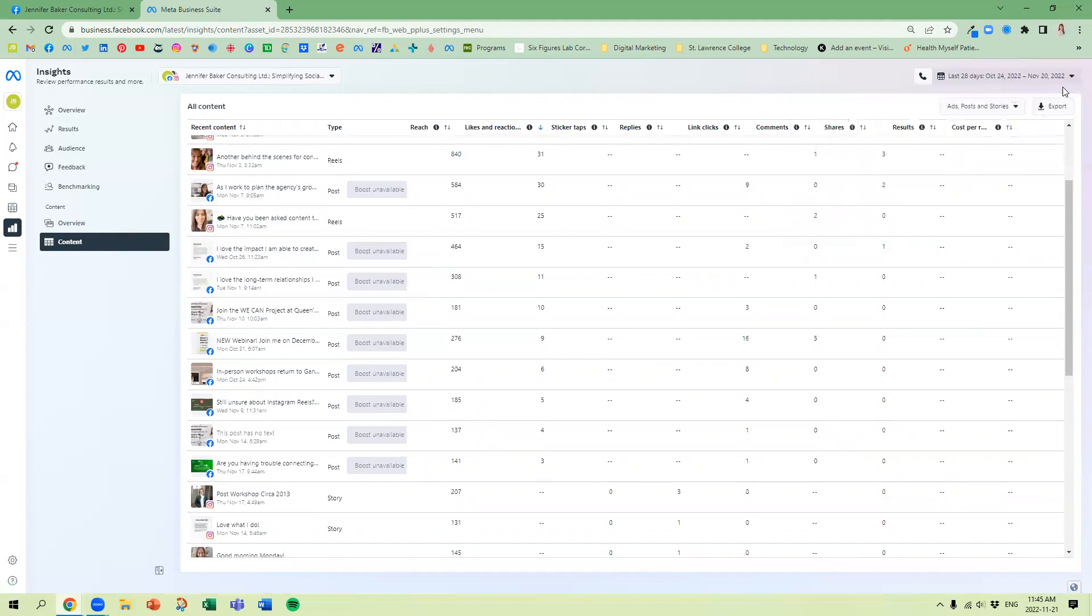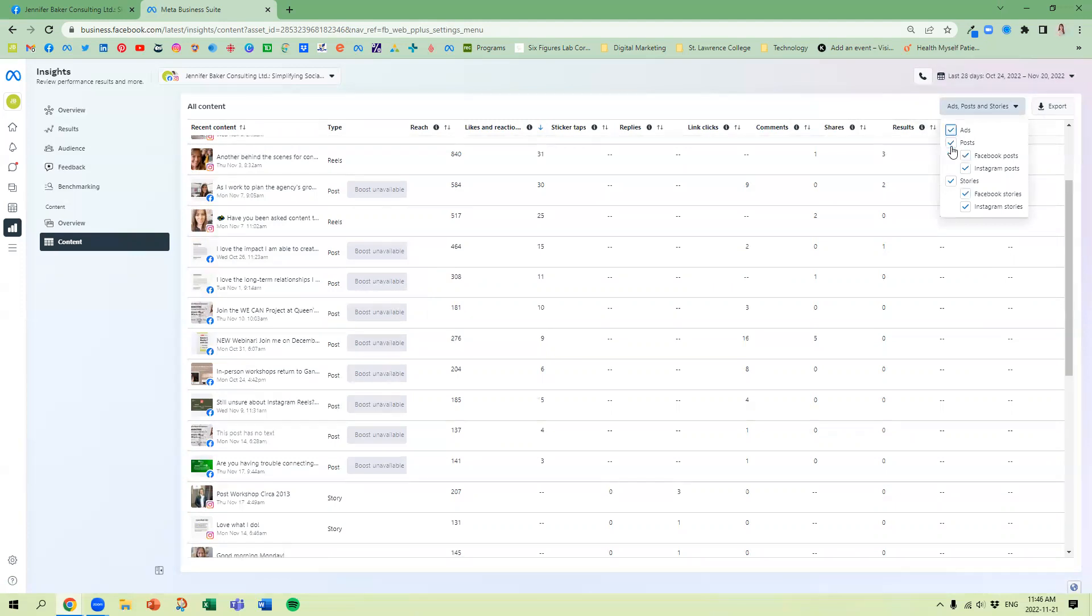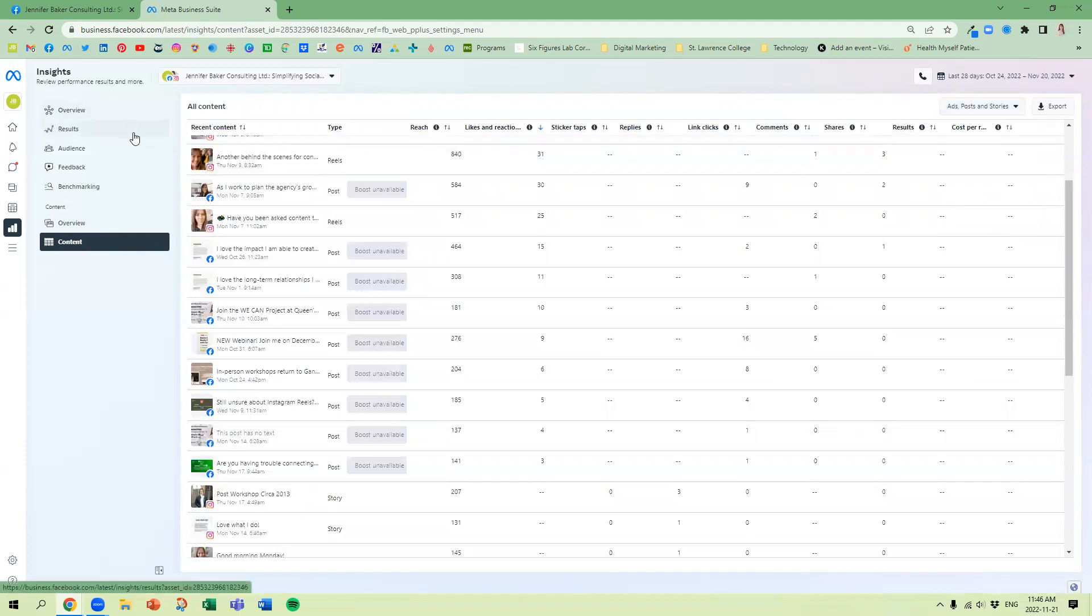Top right hand corner, and then we can export. You can customize that report to include just specifics about things that you are doing, be it ads, posts, and so on. So I hope that clarifies where you can find your insights. If you require any additional assistance, feel free to book a call with one of my teammates.